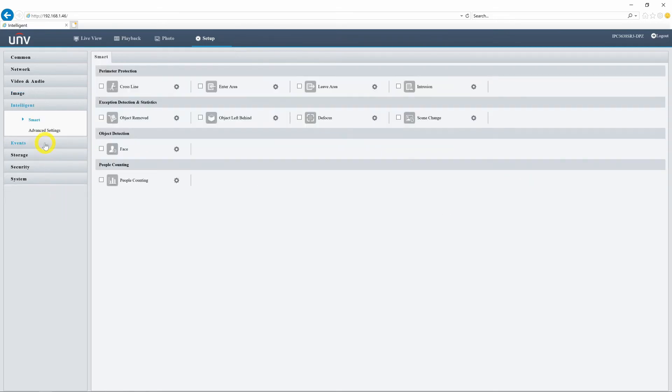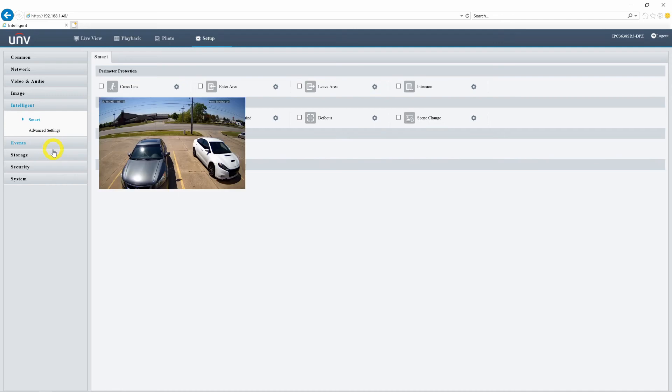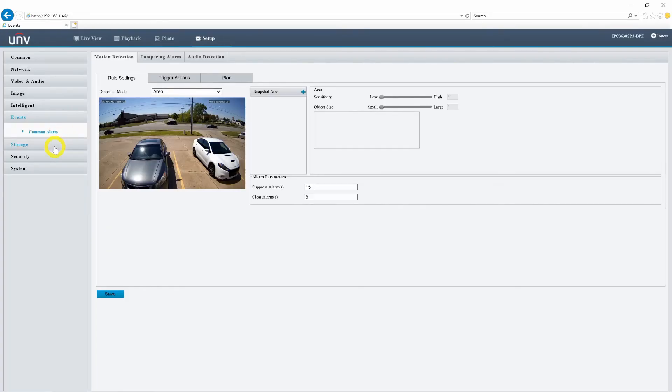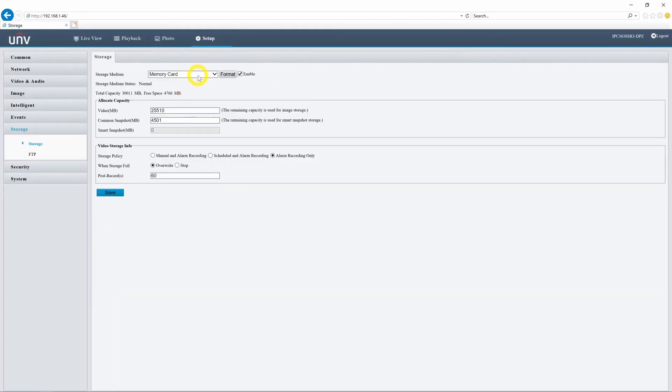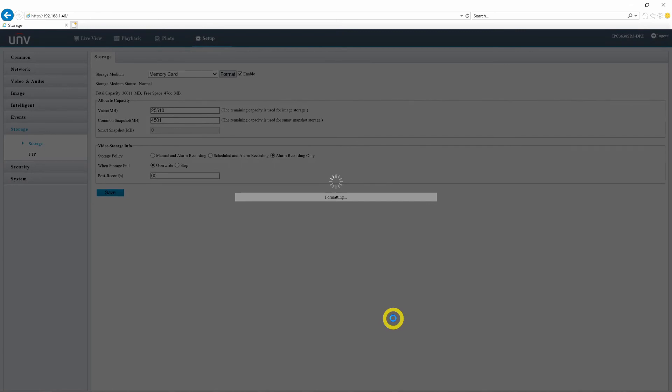We will come back to the Intelligent and Events tabs in the next video, but before we can create events to record, we need to prepare our SD card. To do that, go into Storage, make sure your memory card is selected, and click Format. Once the formatting process finishes, your SD card will be ready for recording, and we'll take a closer look at the kinds of things we can record in the next video.